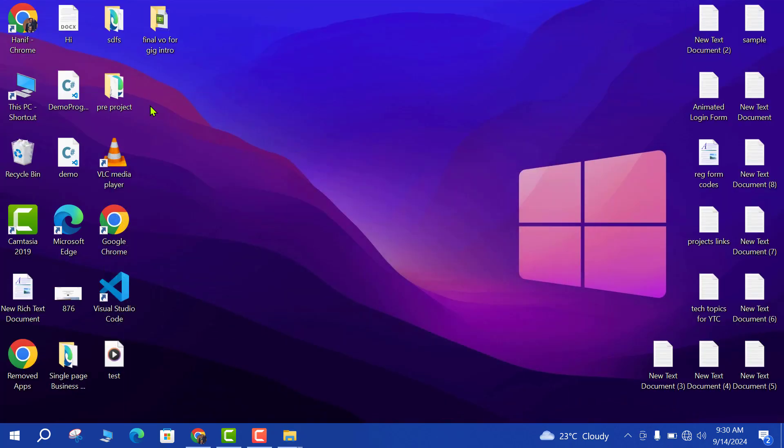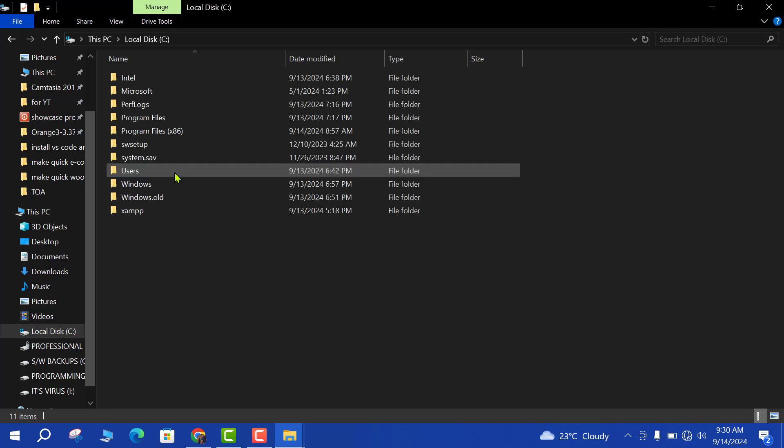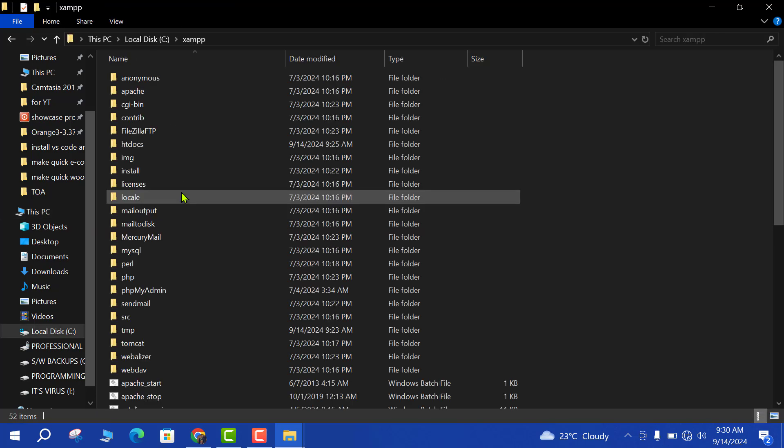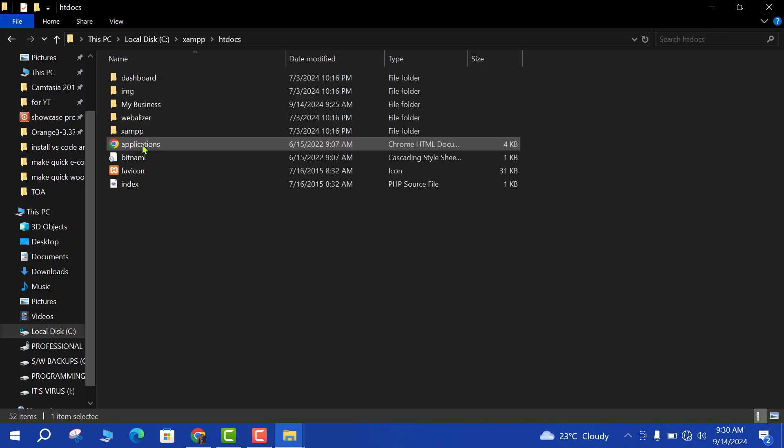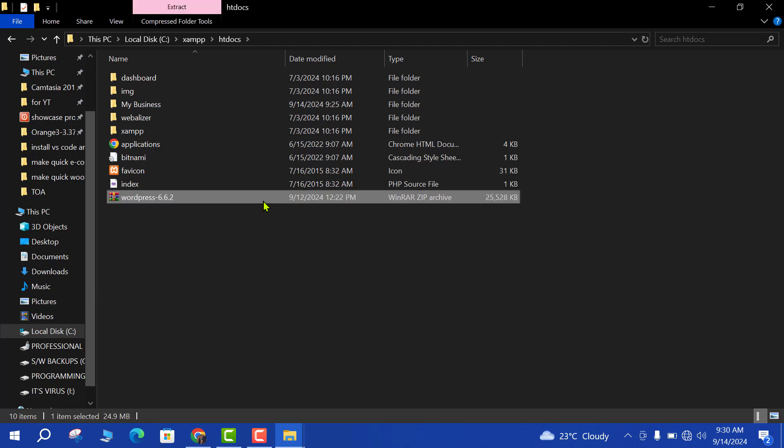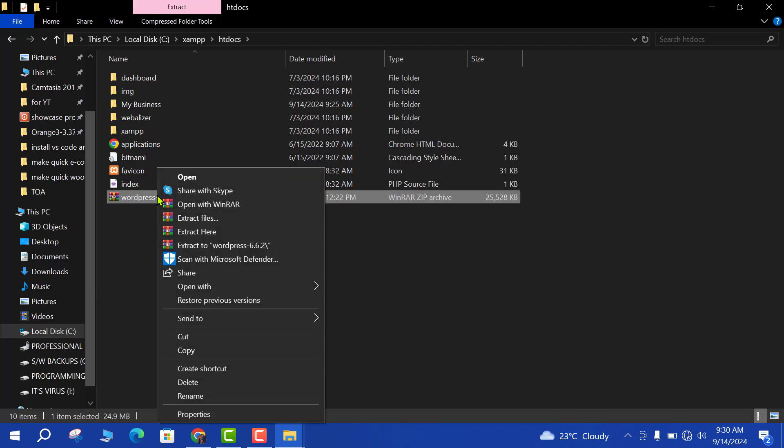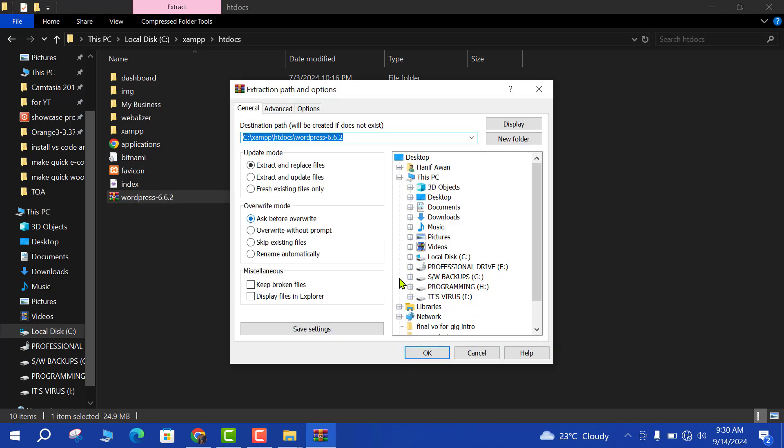So copy this zip file WordPress and paste it into XAMPP htdocs and paste here. Extract this zip file, extract by.